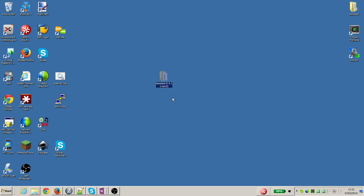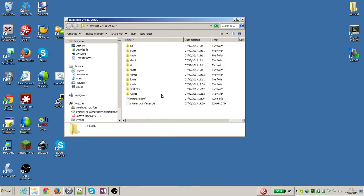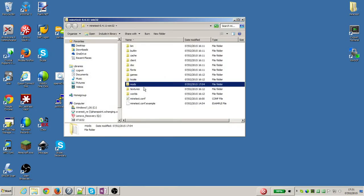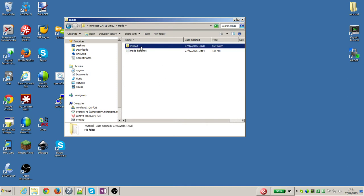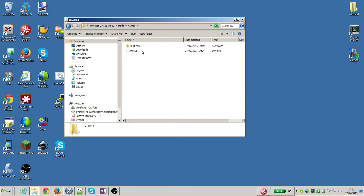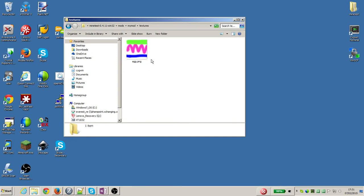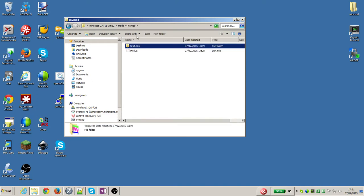Here's my test folder on my desktop. In there, in the mods folder, we created a folder called mymod. In mymod, there's another folder called textures, and we put a graphics file called egg.png in that folder.